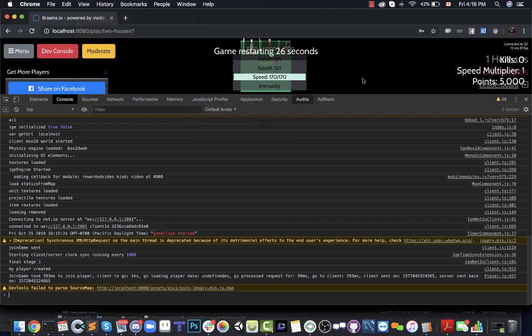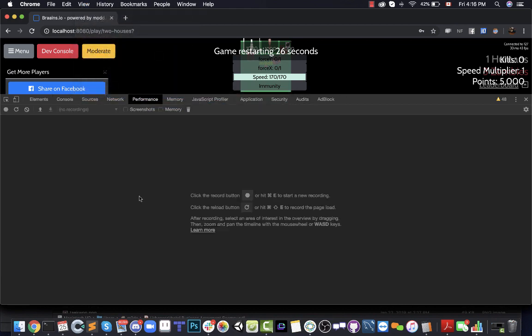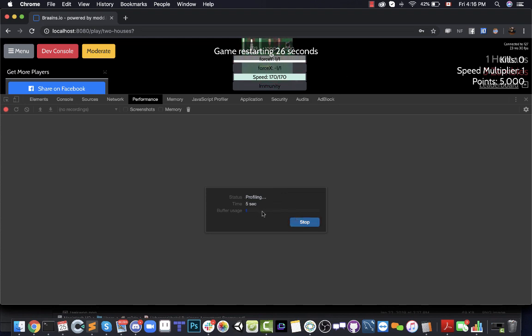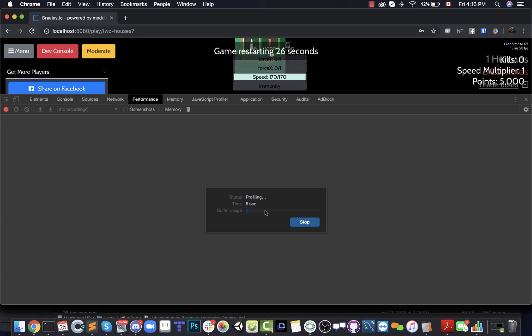Once you have this open, go to the Performance tab and click on the Record button, the big circle up here. It's going to start recording. Record it for maybe 10 seconds or so, and then once you're done, stop recording.